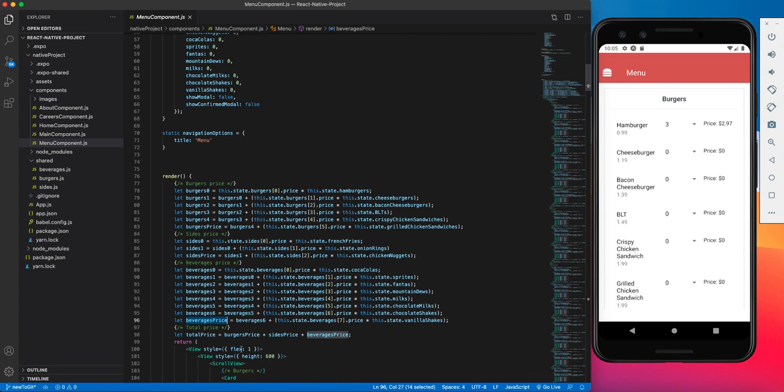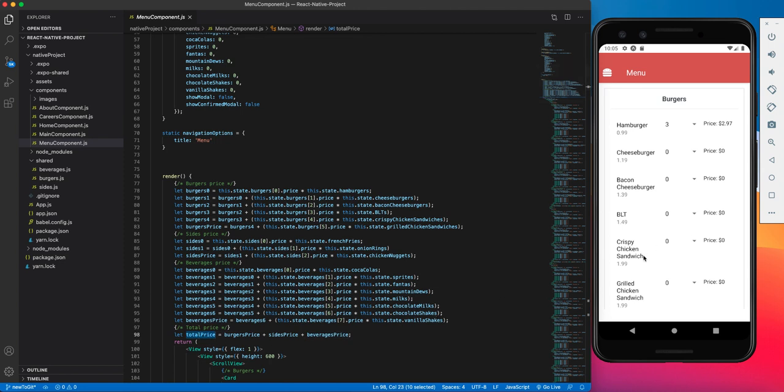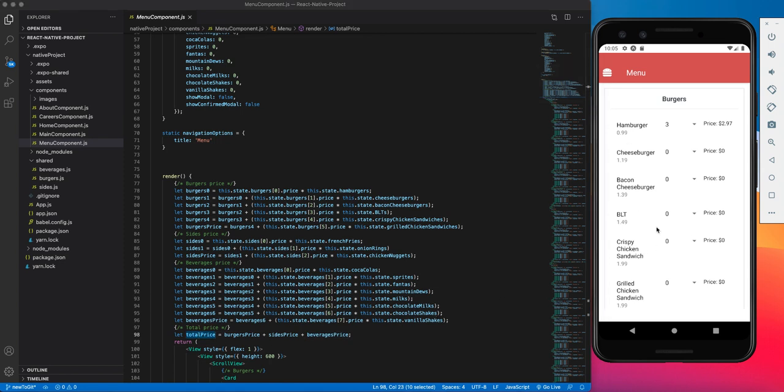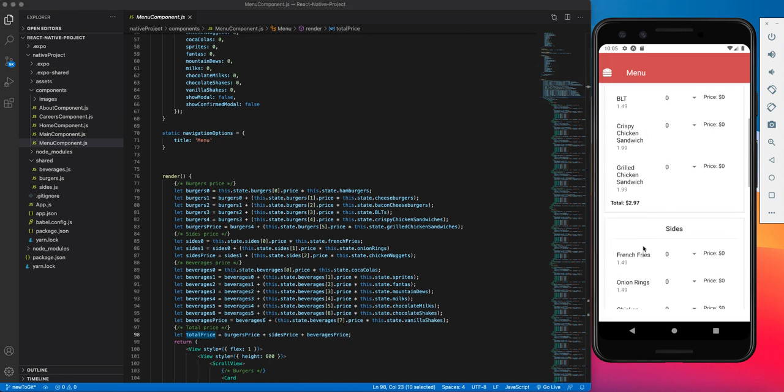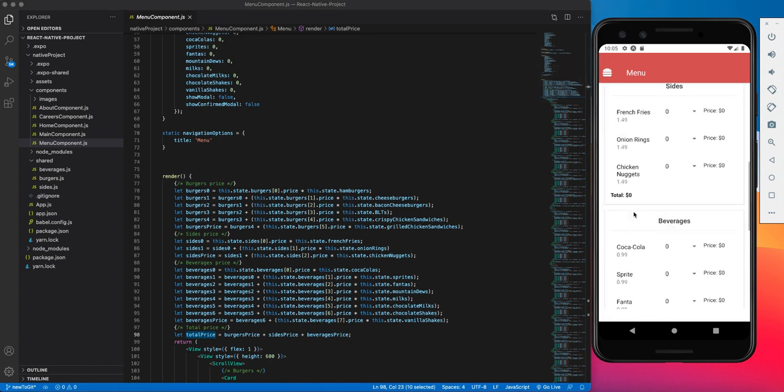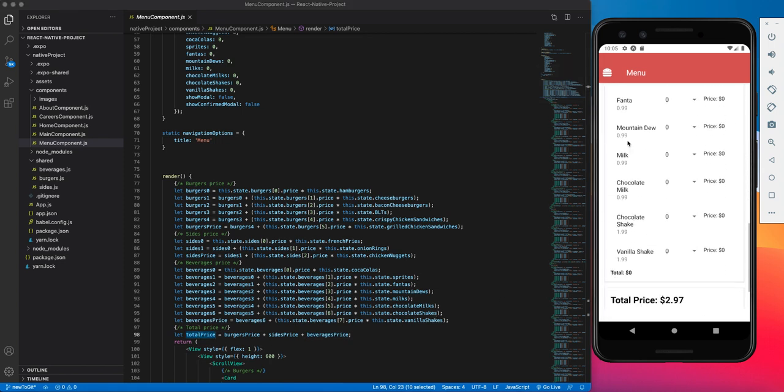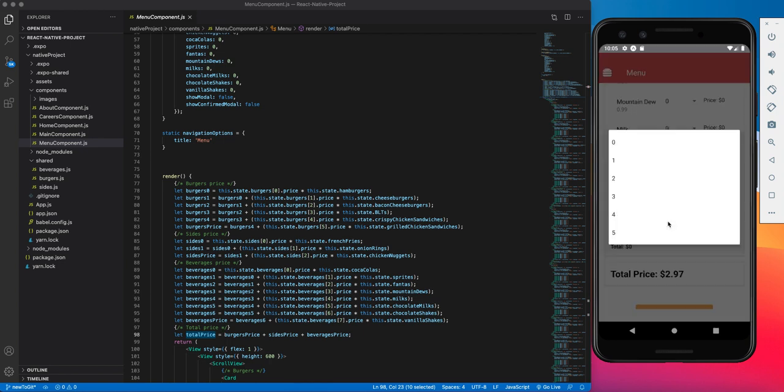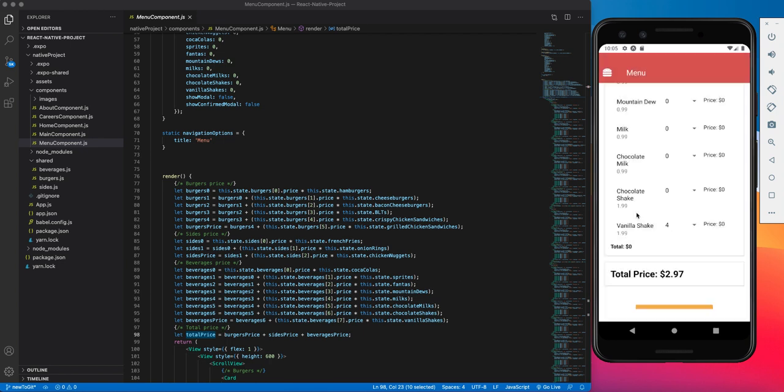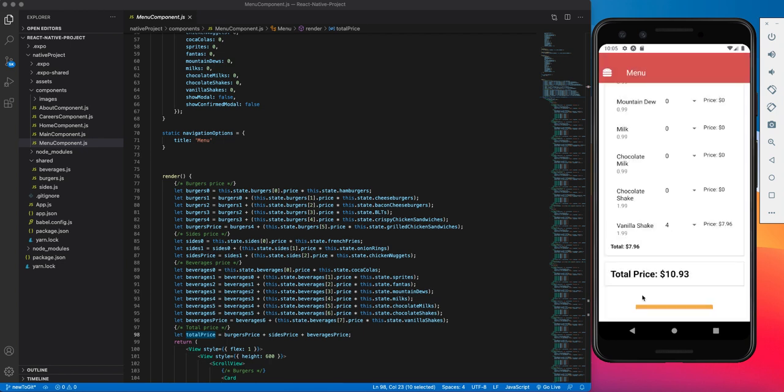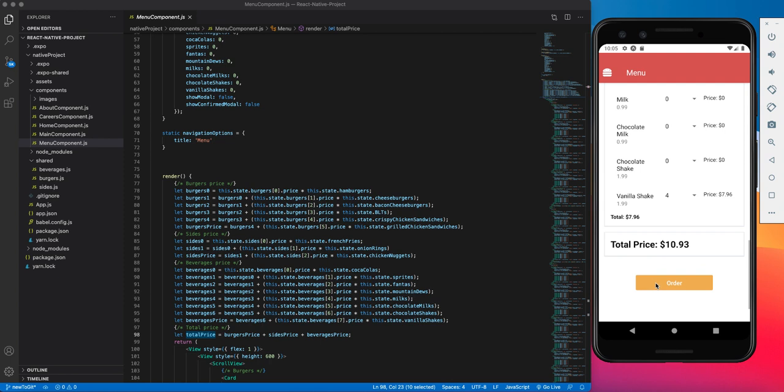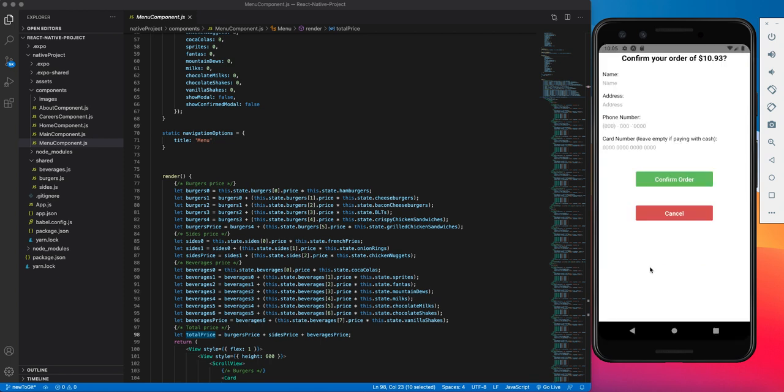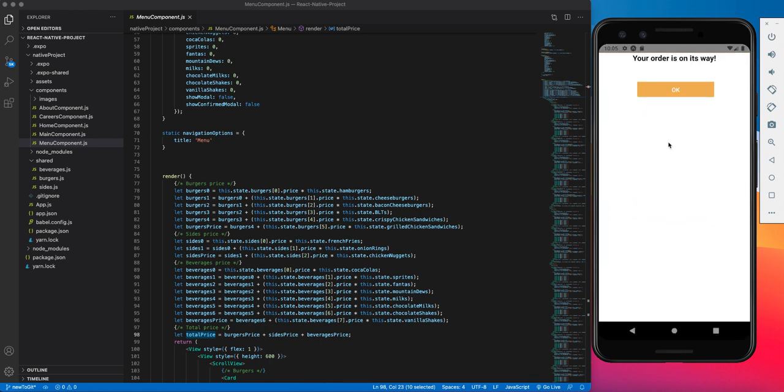You add all of the burgers, all of the sides, all of the beverages for this total price variable. That is the variable that shows up on the bottom of the screen. So right now the total price is 297. Right now the total price is 1093. And obviously the modal reflects the change in that variable, and that's how much your order costs.